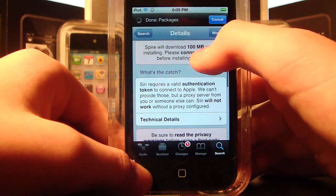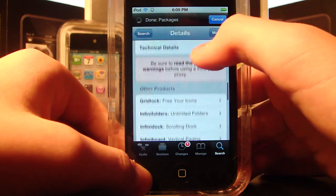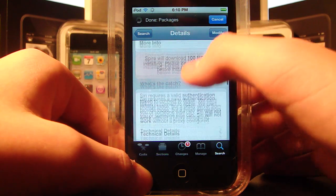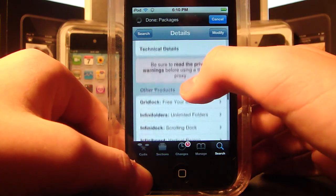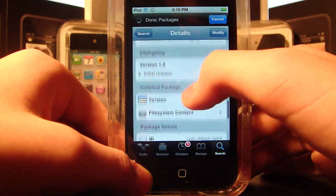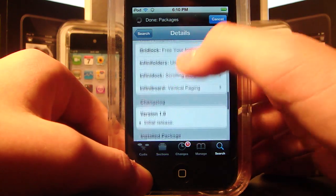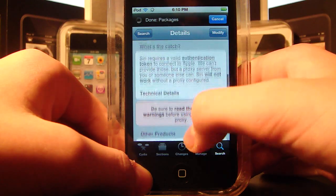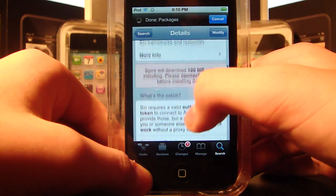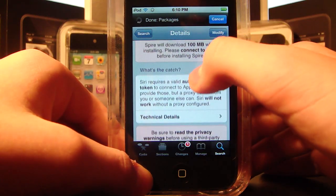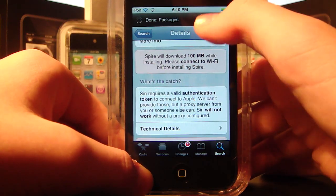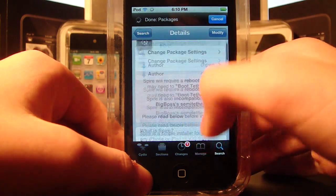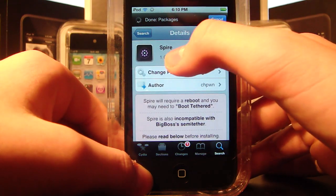If I were you, I'd read through all these little notes. I read through them and it kind of helped me figure out what it is, what it uses, what it takes, what it doesn't need, and all the information you pretty much need.